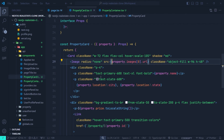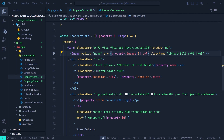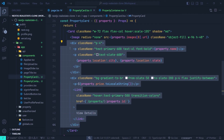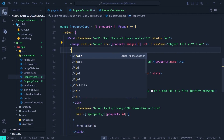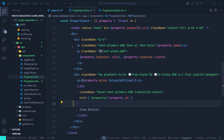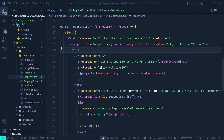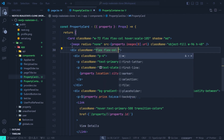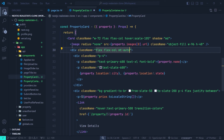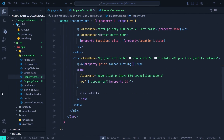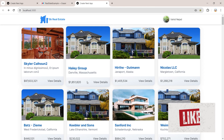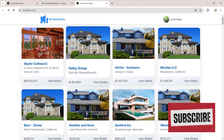To fix this, we go to the PropertyCard and wrap the two `div`s after the image — the name/location div and the bottom price/link div — inside a new parent `div` with `className` of `flex flex-col mt-auto`. The `mt-auto` pushes the bottom section all the way down, sticking it to the bottom of the card. In the browser the layout is now correct.